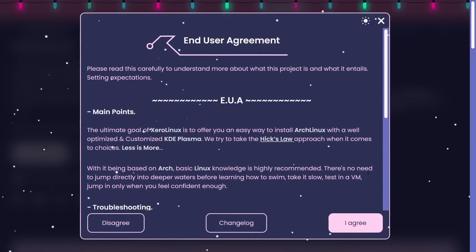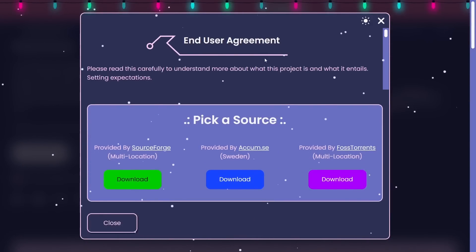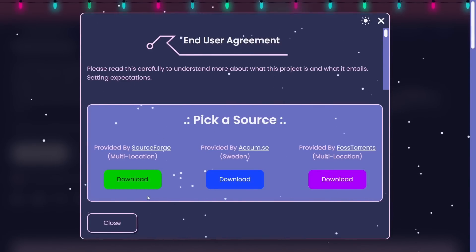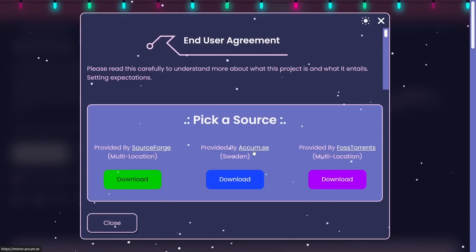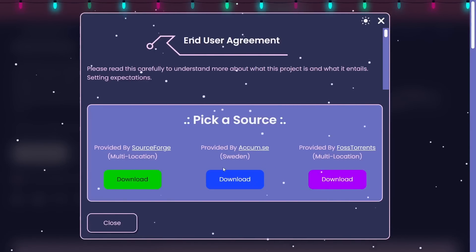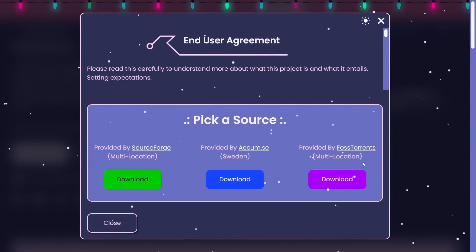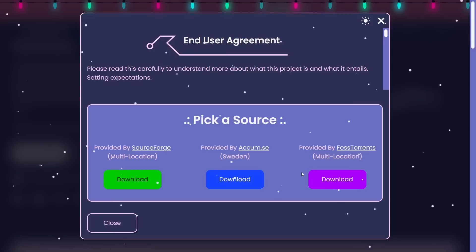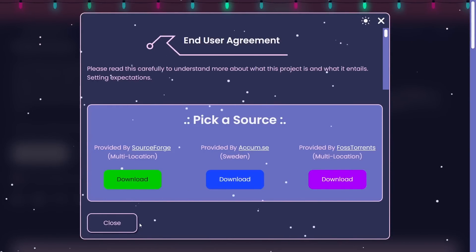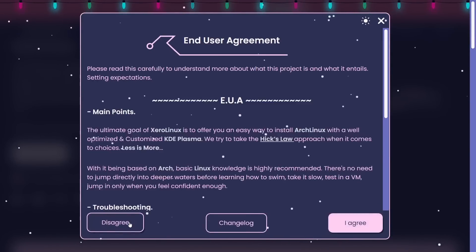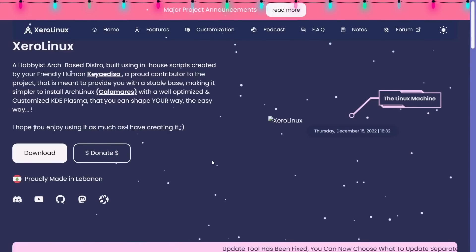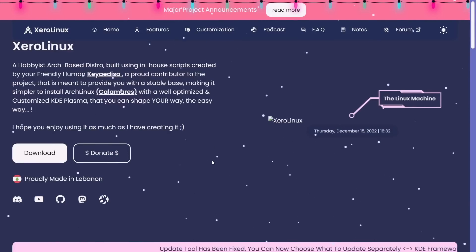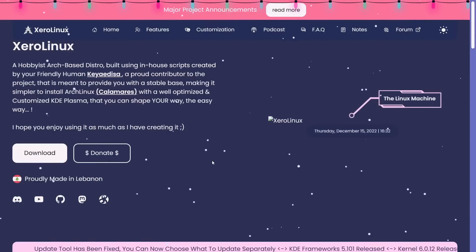With it being based on Arch, basic Linux knowledge is highly recommended. This is not what you really expect out of an end-user agreement. It's just, hey, this is Arch Linux, something might break, be careful. I do like the winter snow falling on the website. So let's click I agree and pick a source. You can get it from SourceForge, Archive.se based out of Sweden, or Foss Torrents.